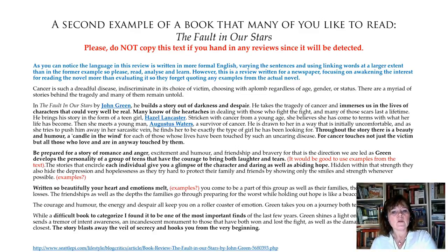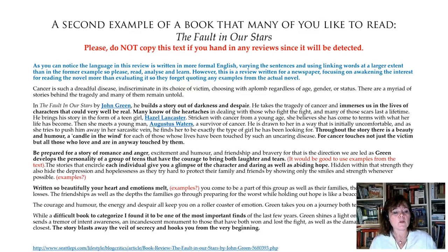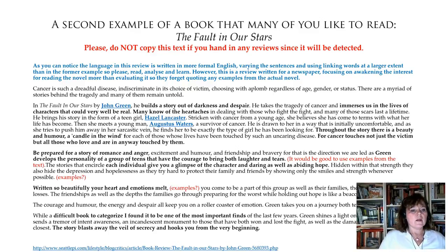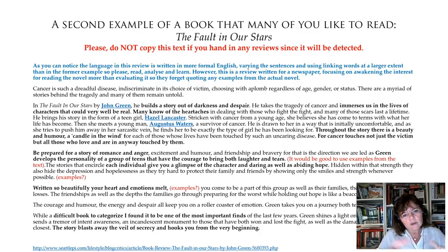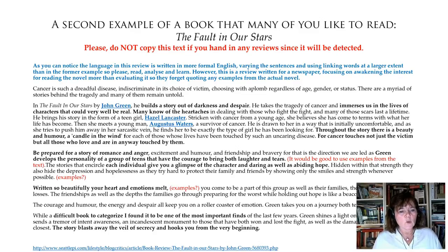There are also some good things about the writing here. Throughout the story there is a beauty and humor — 'a candle in the wind,' it says — for cancer touches not just the victim, but all those who love and are in any way touched by them. So here we've got the setting, the feelings, and the story in general covered in this first paragraph.